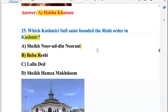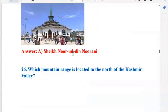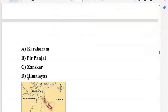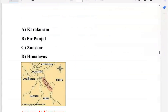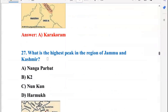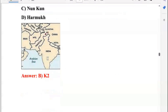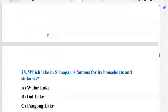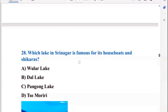Which Kashmiri Sufi saint founded the Rishi Order in Kashmir? That is Sheikh Nuruddin Nurani, so A is the right answer. Which mountain range is located to the north of the Kashmir Valley? That is the Karakoram range. What is the highest peak in the region of Jammu and Kashmir? The highest peak is K2. Which lake in Srinagar is famous for its houseboats and shikaras? That is Dal Lake — so B is the right option.